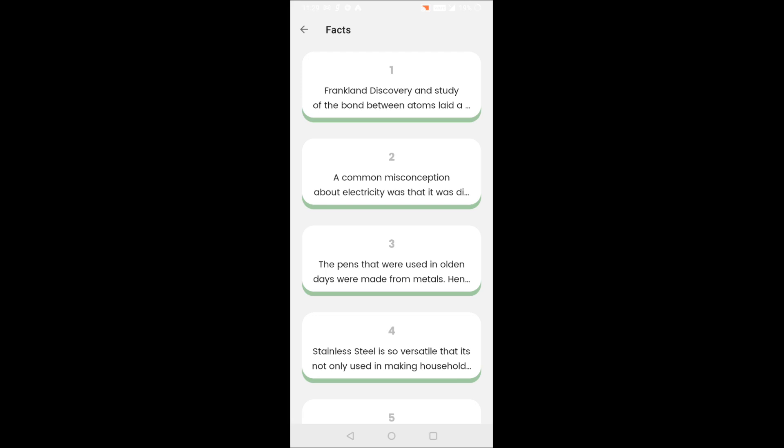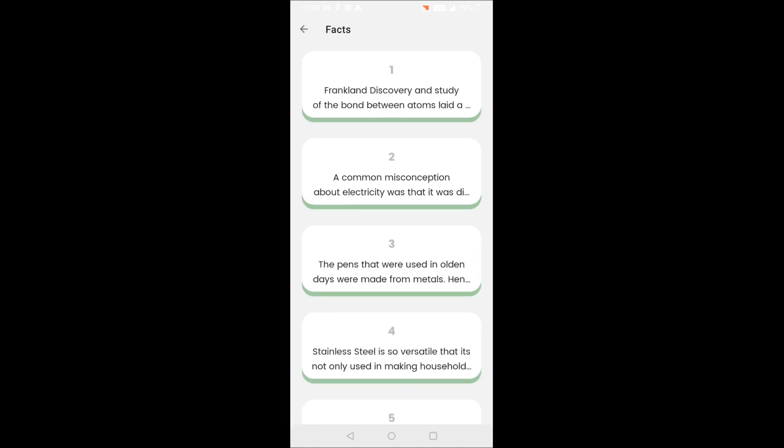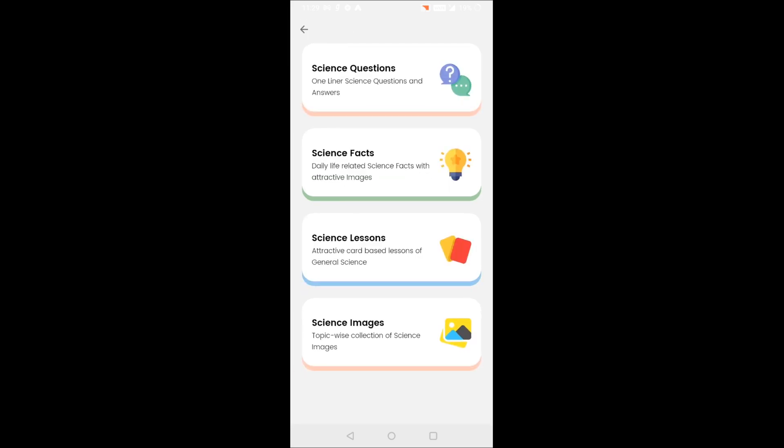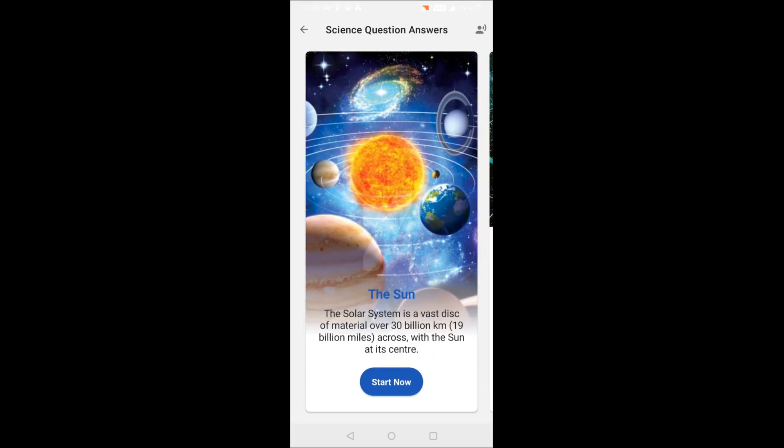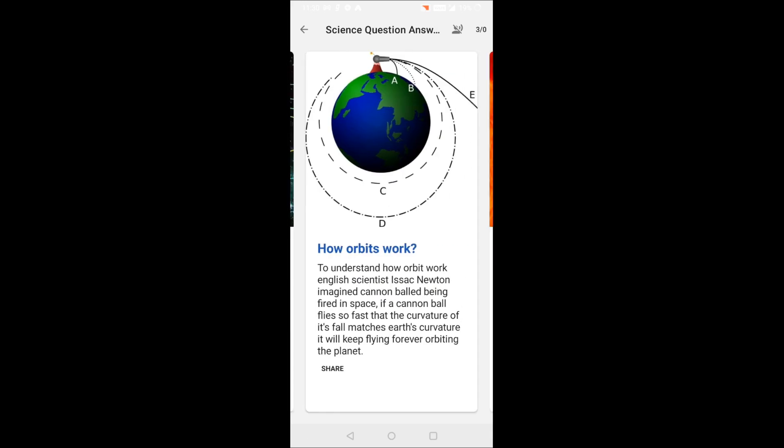The third section is science lessons. We have included various science lessons that contain science cards with attractive images and facts of science. You can see the Sun and you can swipe the cards left and right.